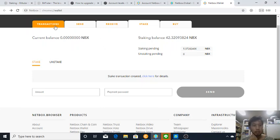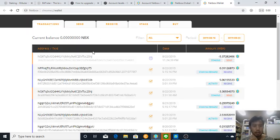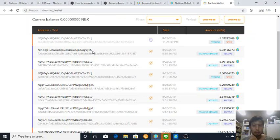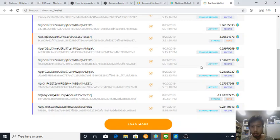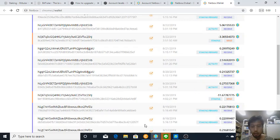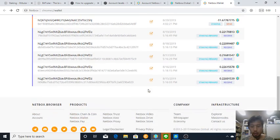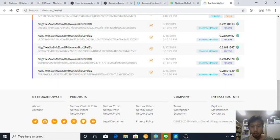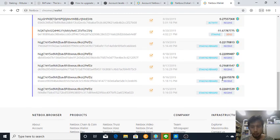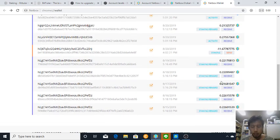And here are my earnings. I receive regularly 0.2 Netbox, where is it, look more. Okay regularly and I earn around 0.2 and I stake more and I earn even more.